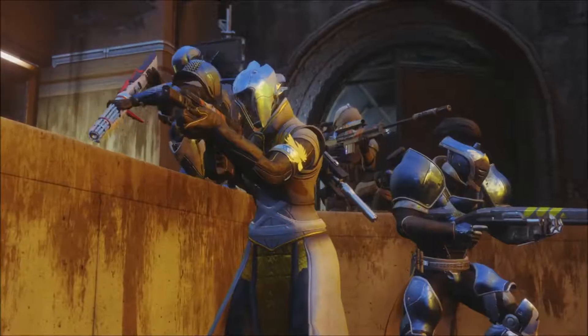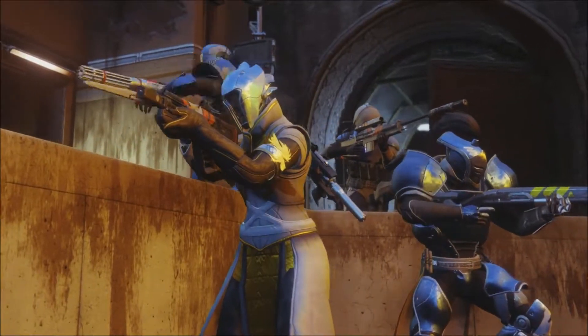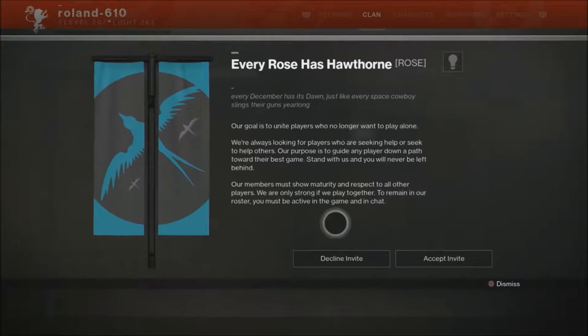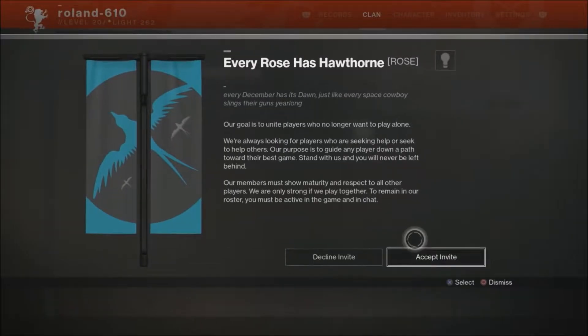Clans in Destiny 2 are groups that you can join to play the game together. When you're looking for the Clans, you kind of get to see their motto, you get to see their name, you get to see that awesome Clan banner there, and you kind of get a sense of who they are before you say, you know what? Yeah, I'm going to go play with these guys.